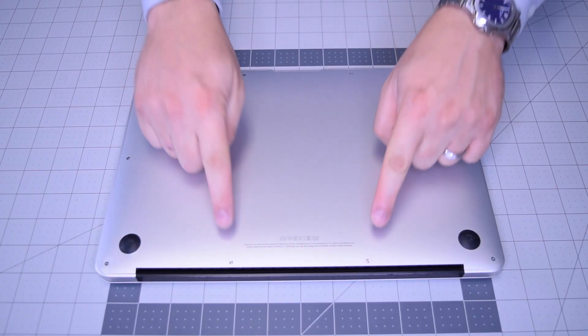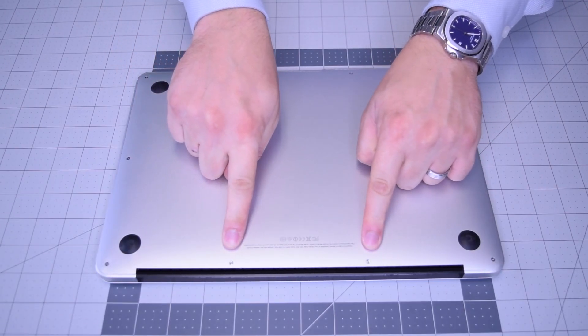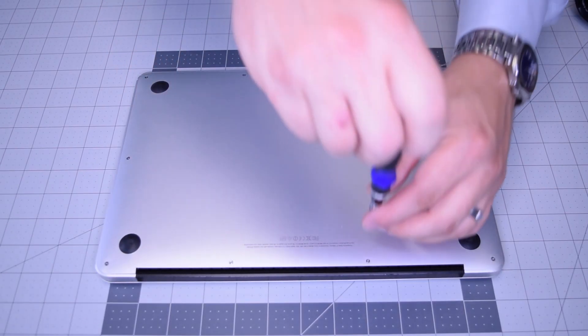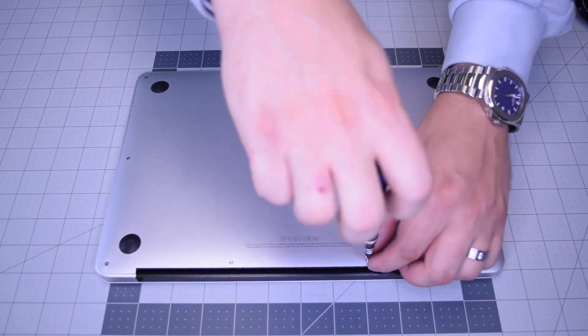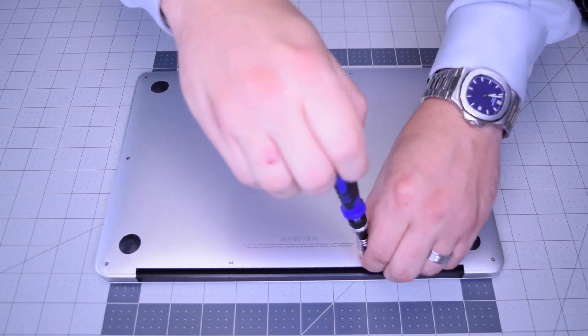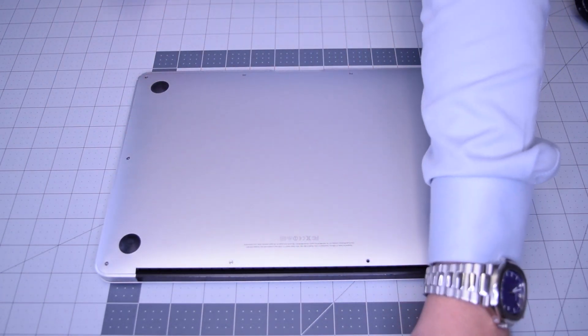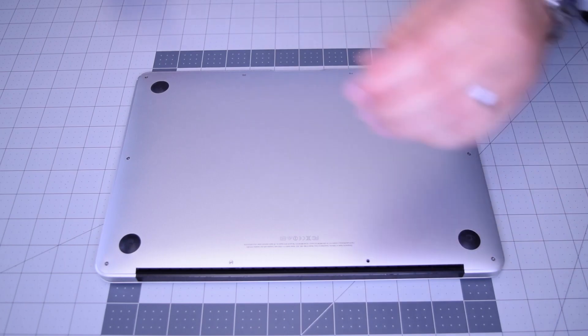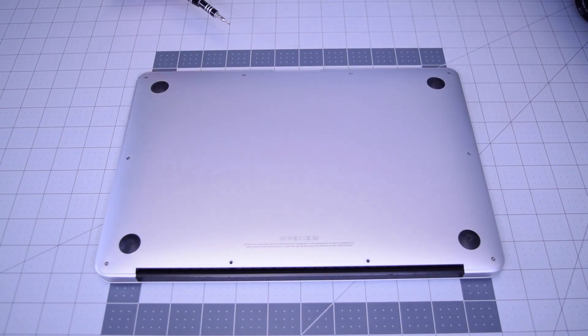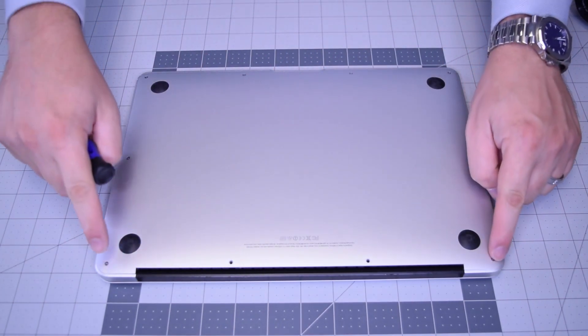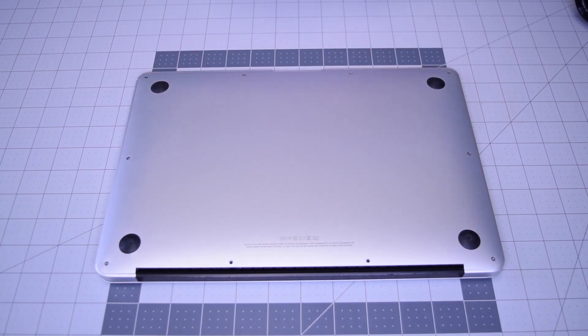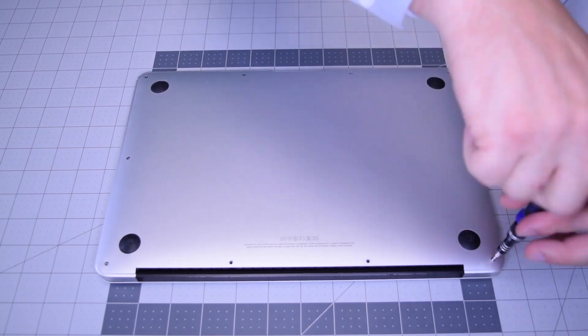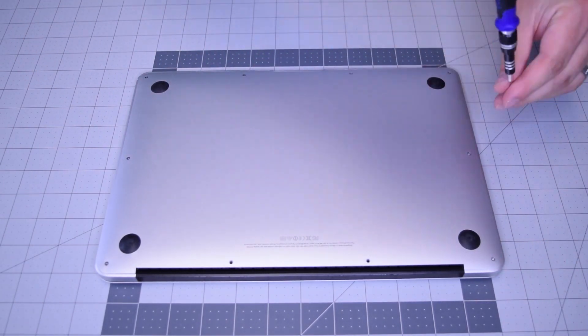Go ahead and begin by removing the two pentalobe screws that are slightly longer than the rest of the screws. There are 10 screws in total, these two that are slightly longer in the center top, and then the eight going around the contour that are slightly shorter.